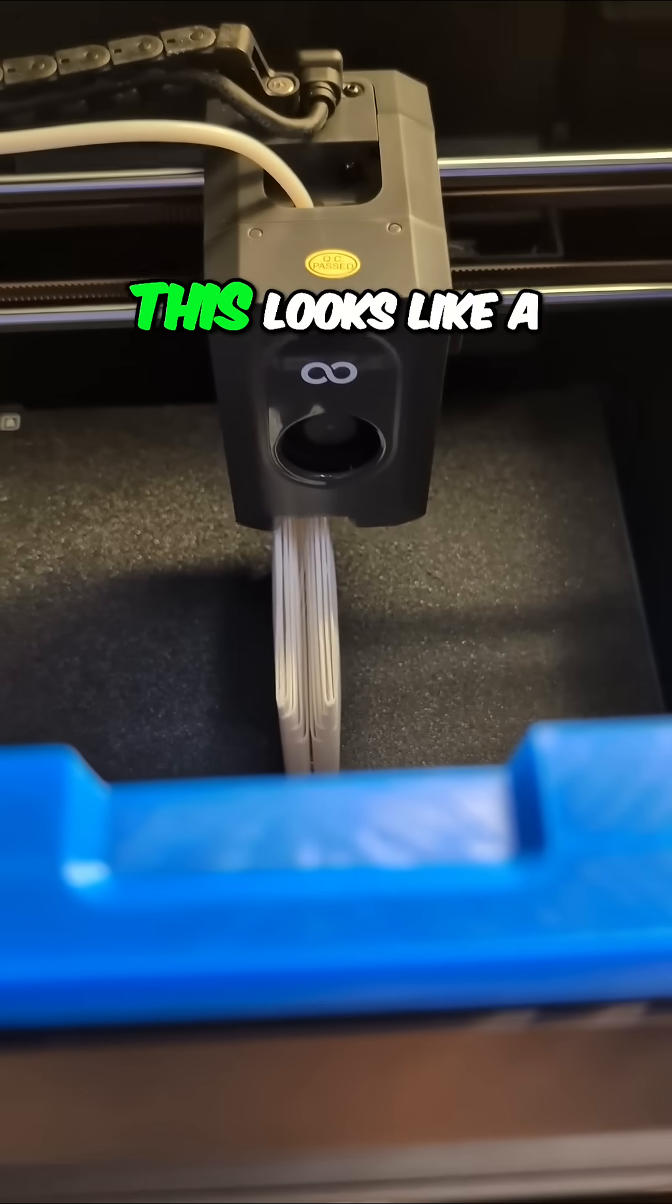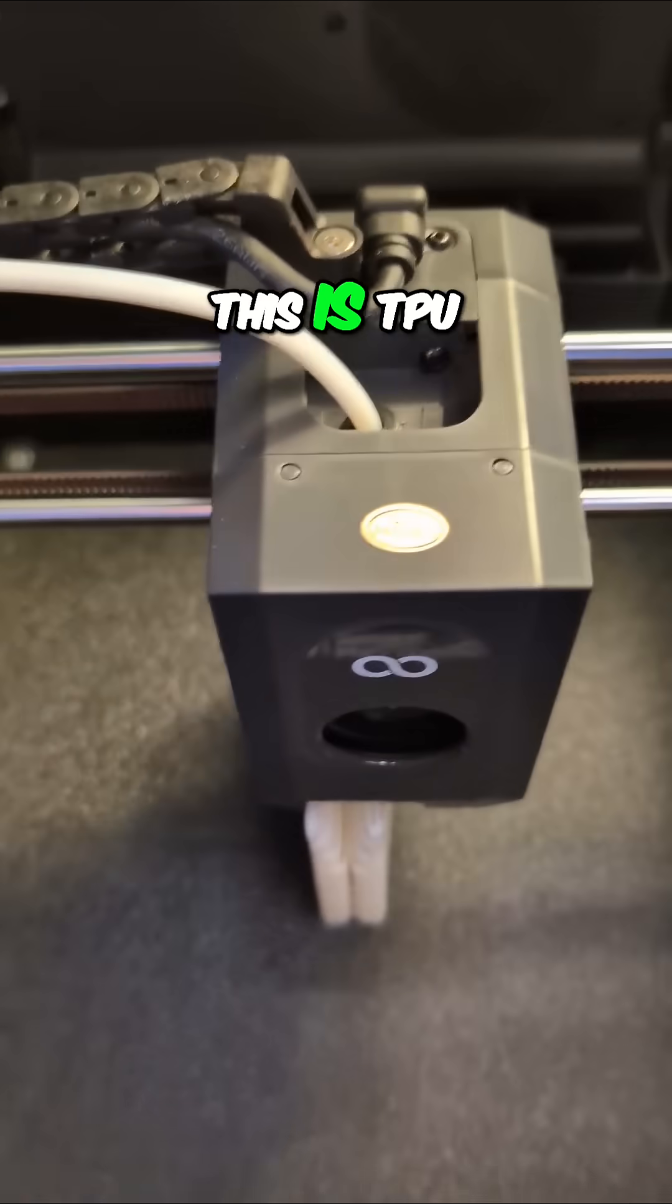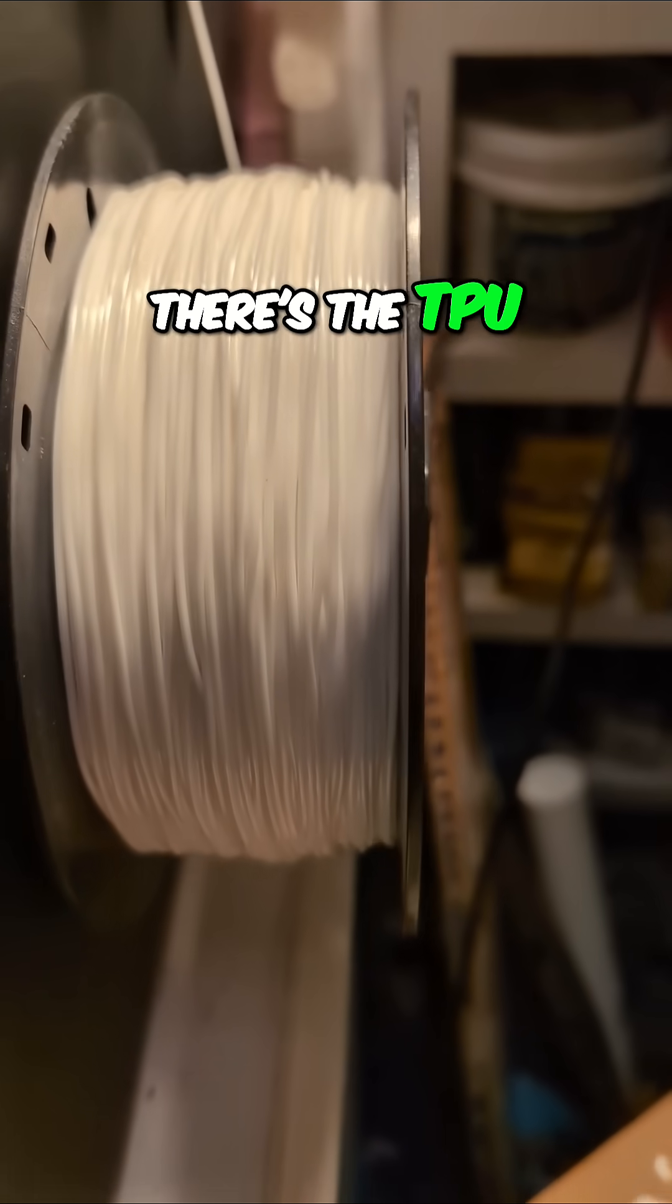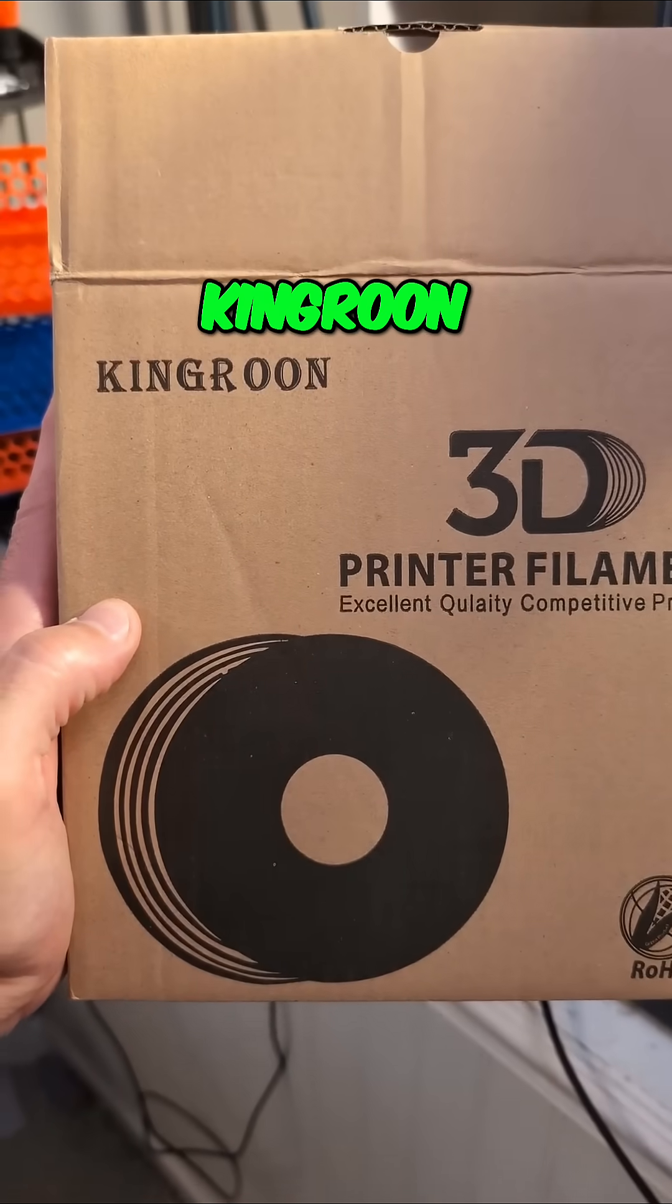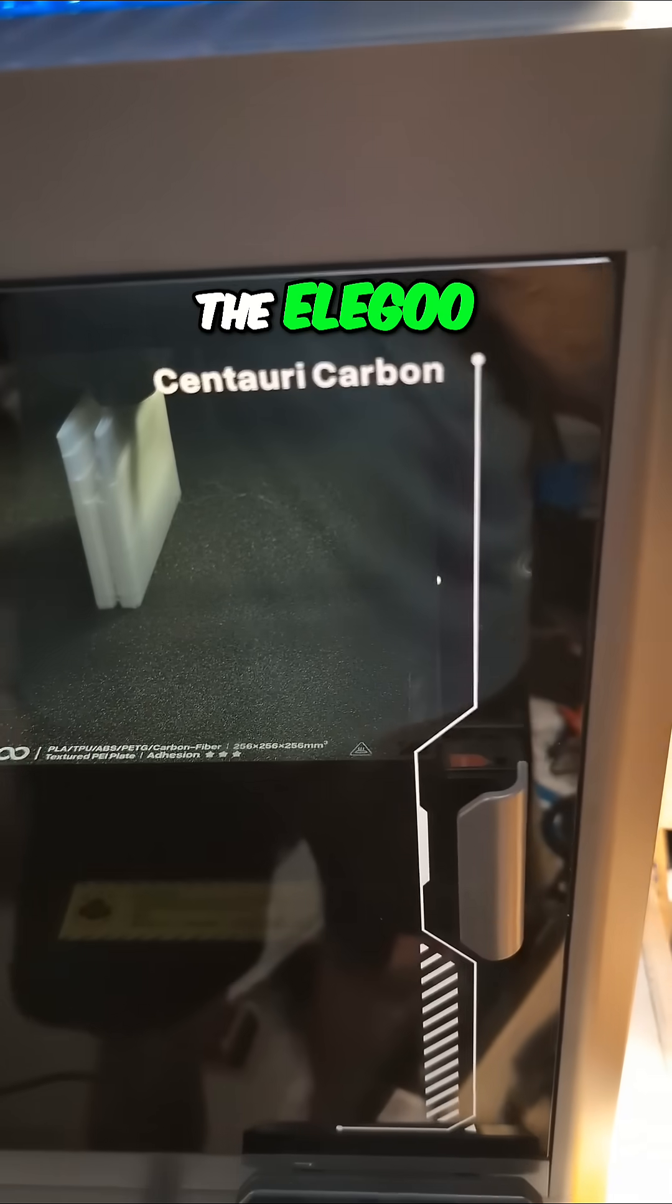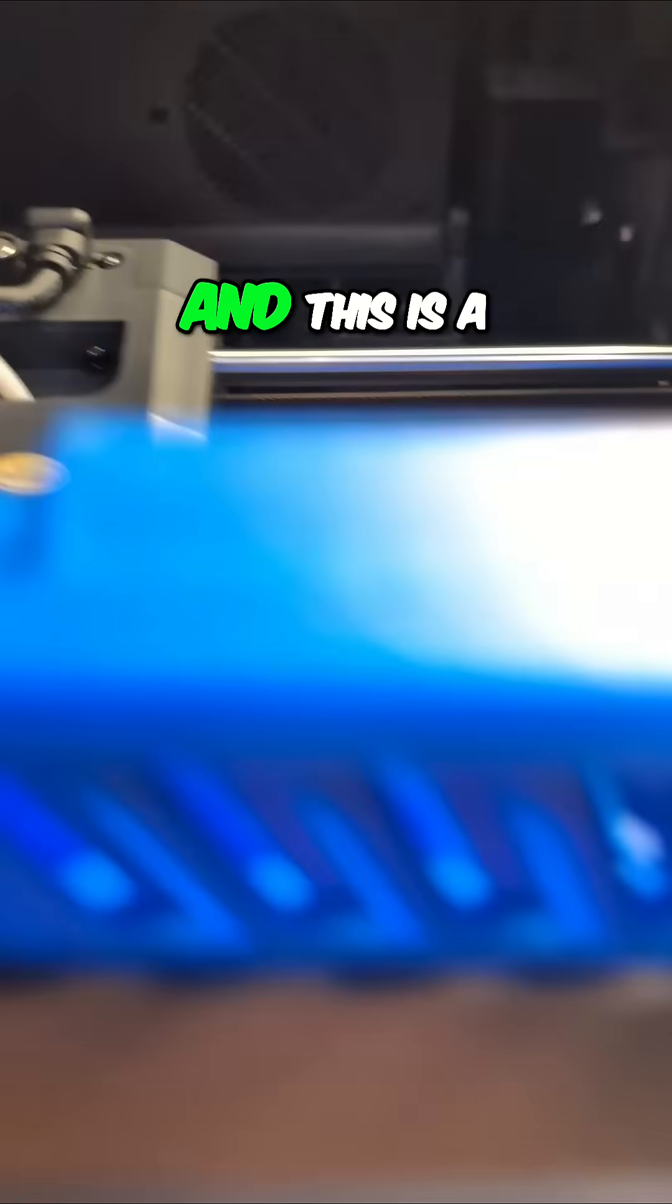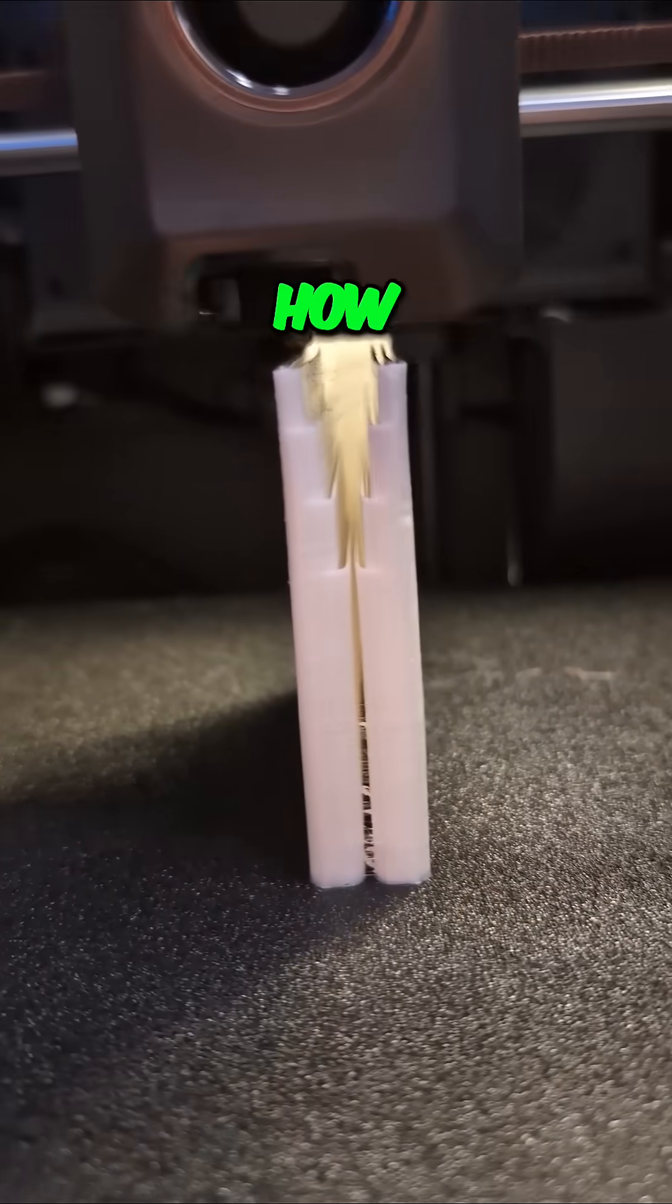I gotta be honest, this looks like a pretty challenging print to me. This is TPU, and it is from King Rune. We're printing on the Elegoo Centauri Carbon, and this is a wallet.